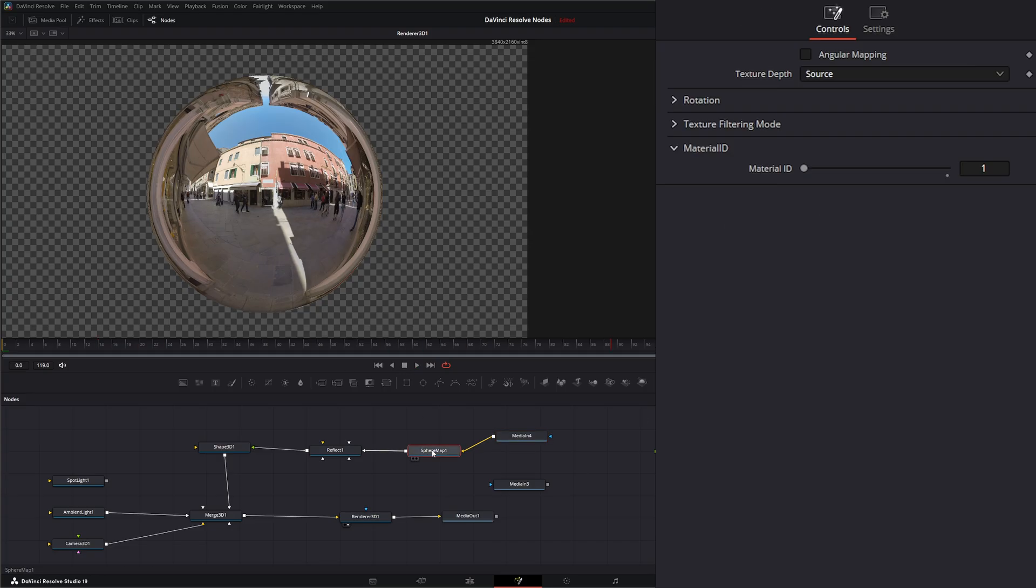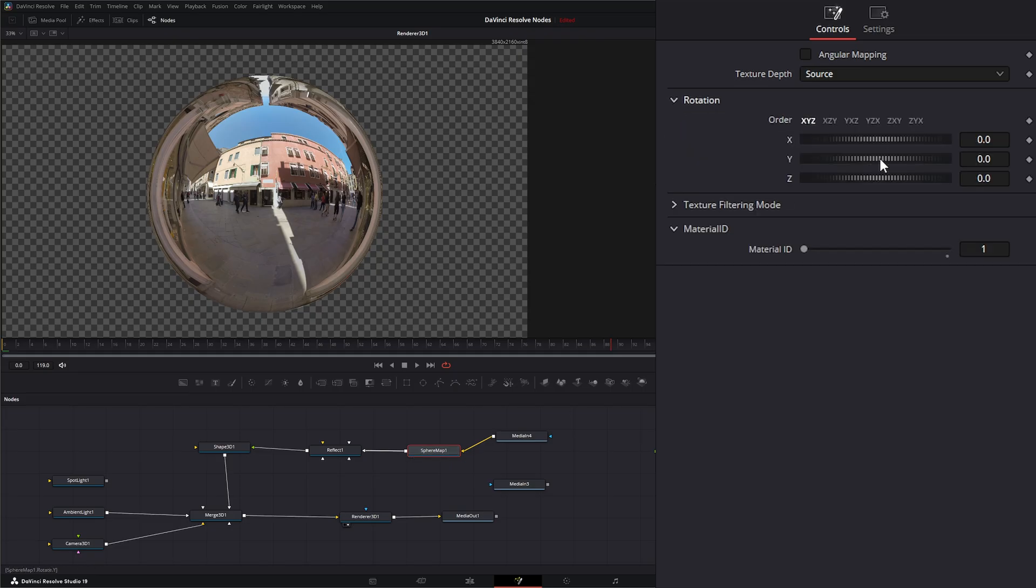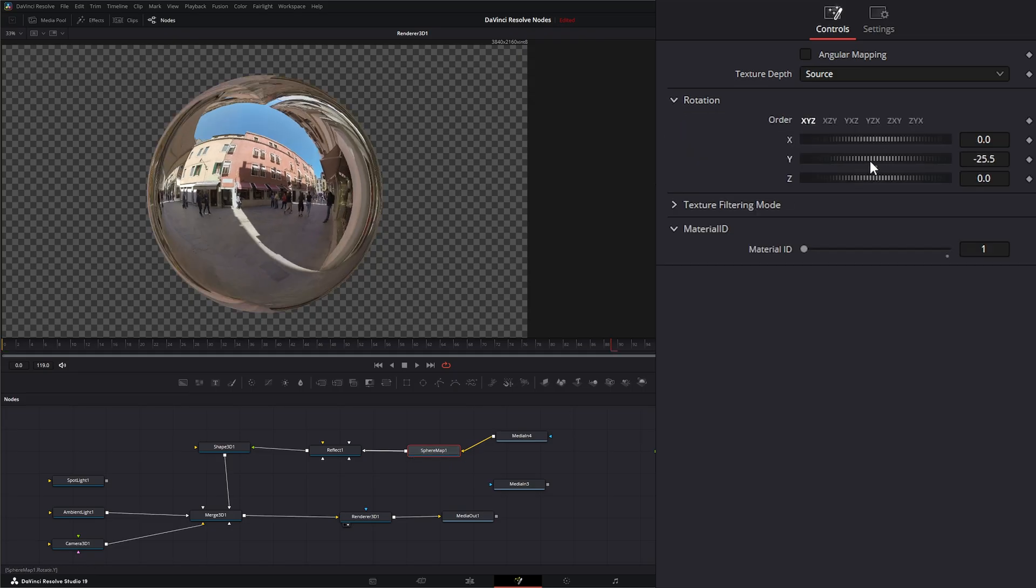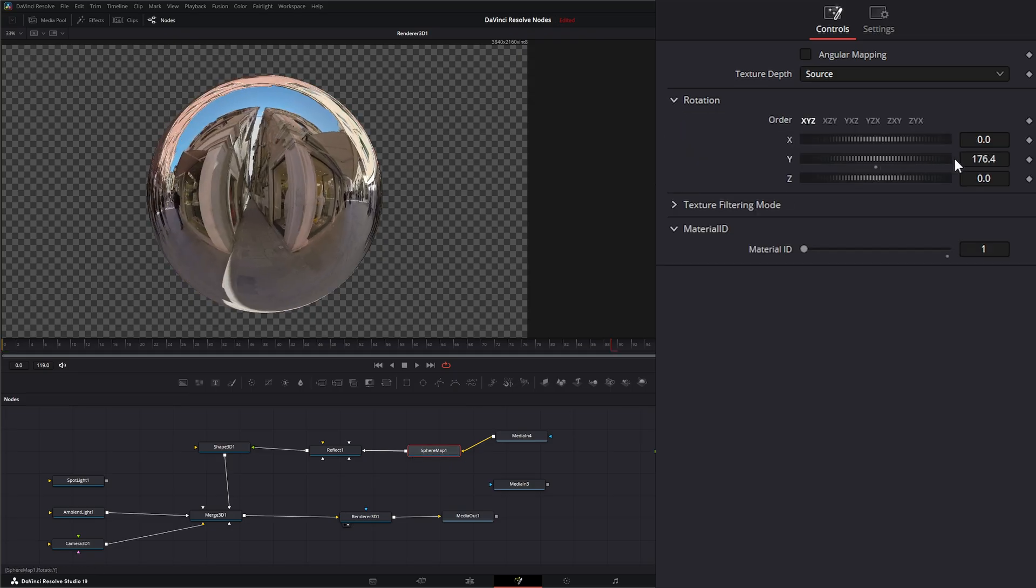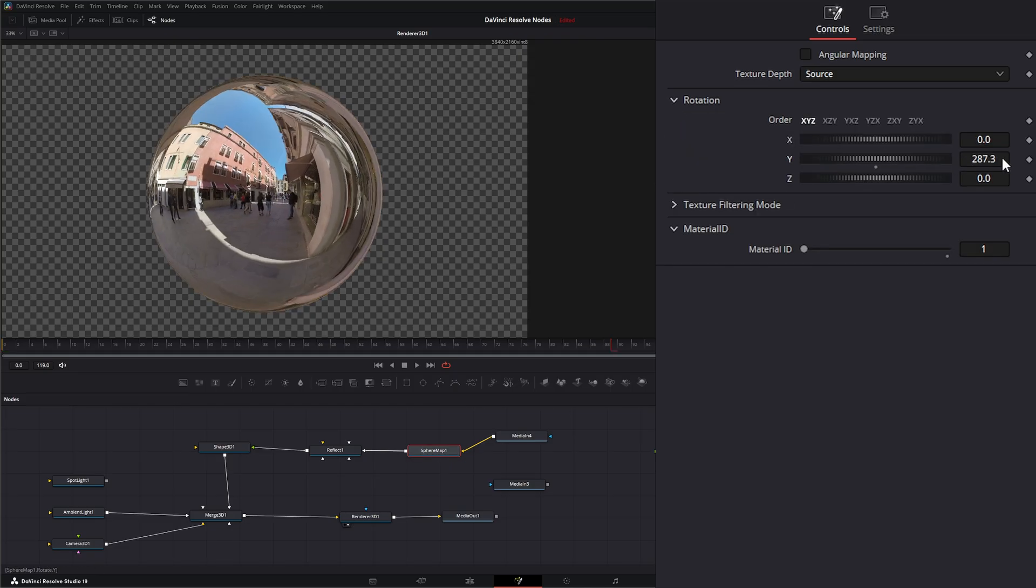And again, we can go to our little sphere map and we can rotate it to get the look we want.